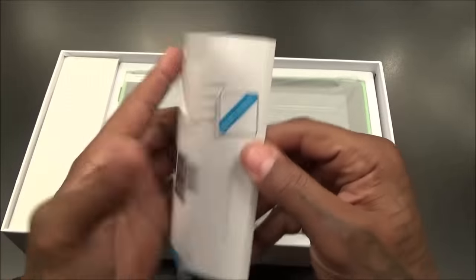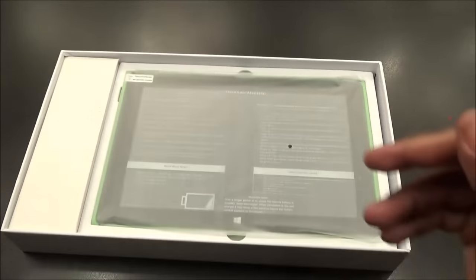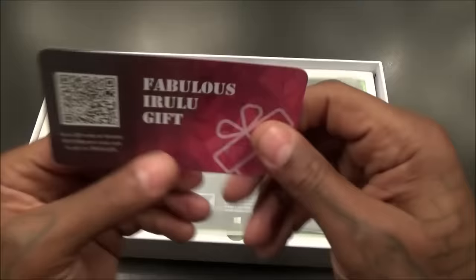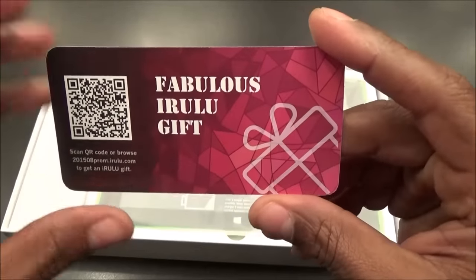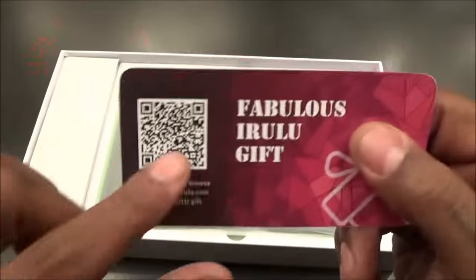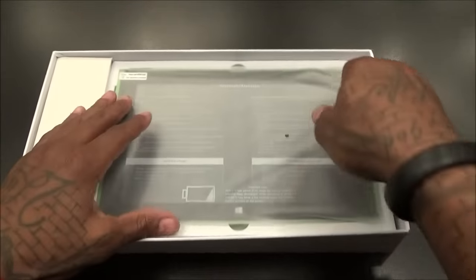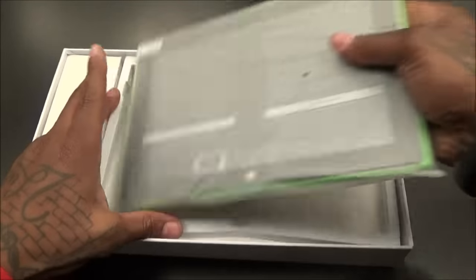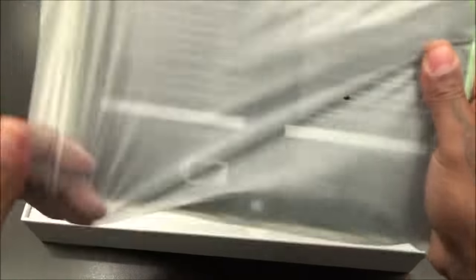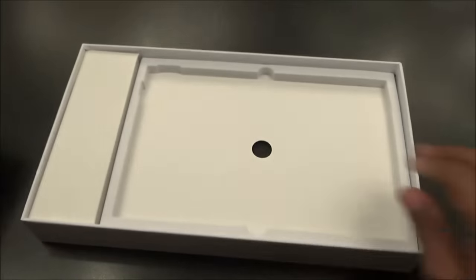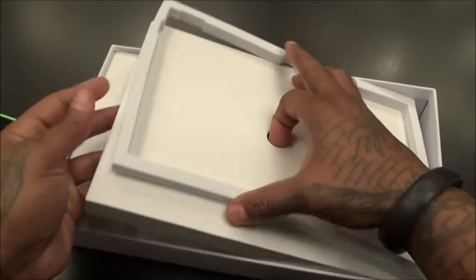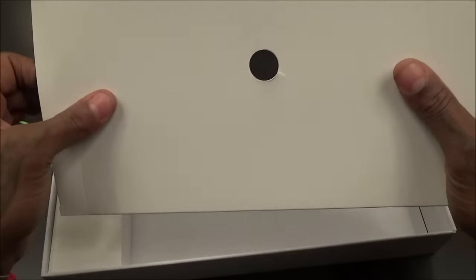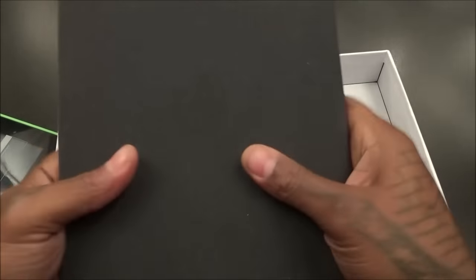Let's see what we got here. Okay, usual books and stuff, might have to read this. Here's a fabulous iRULU gift, I'll scan this. Here's your tablet.